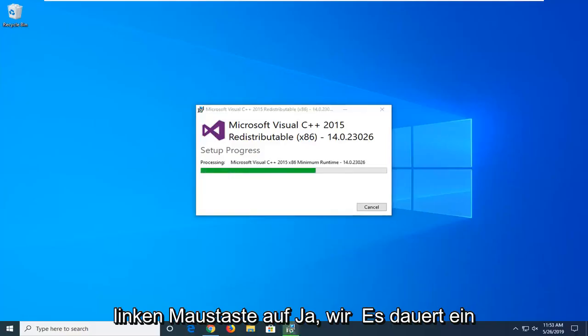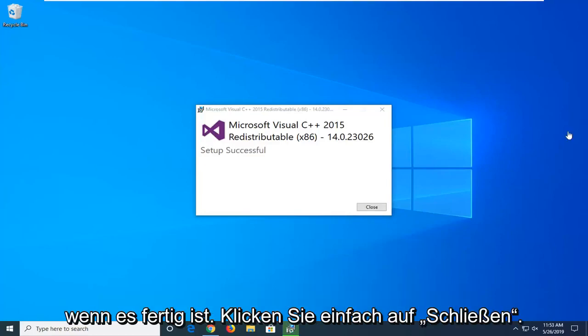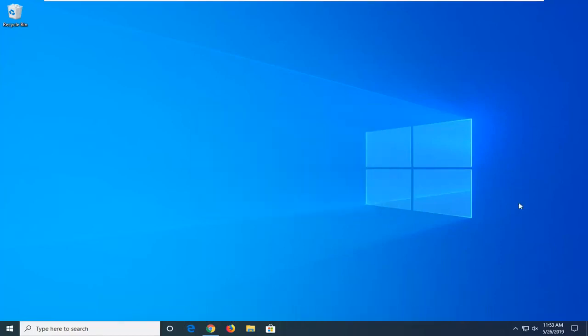It'll take a minute or two, so just be patient here. Once it's done, just click on close.